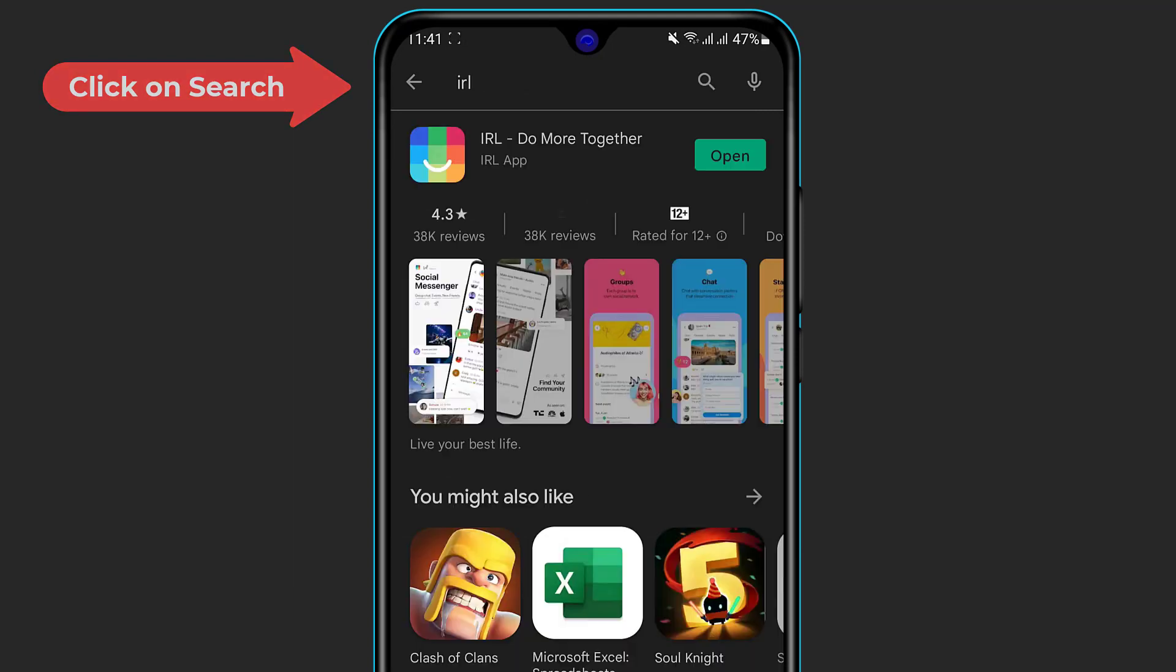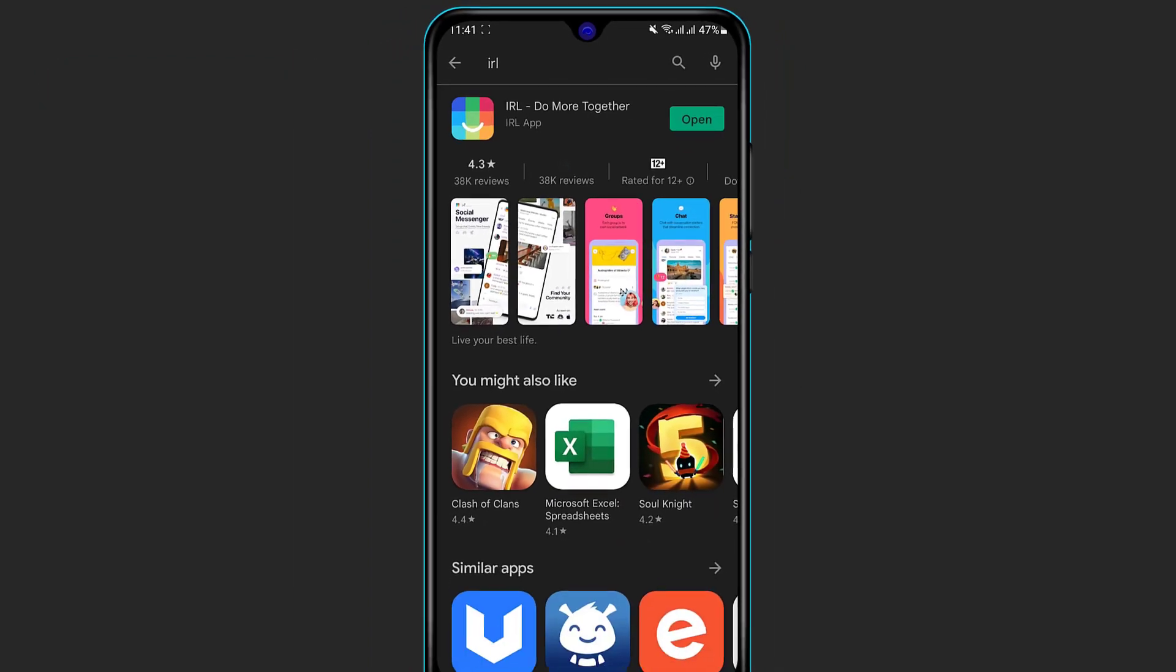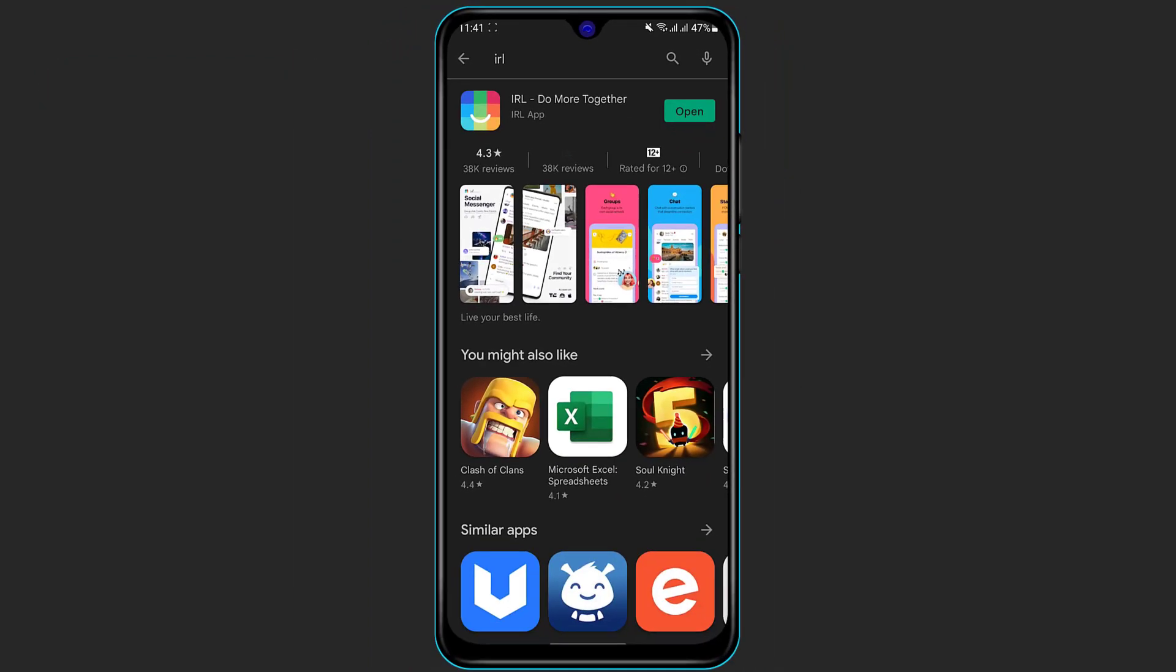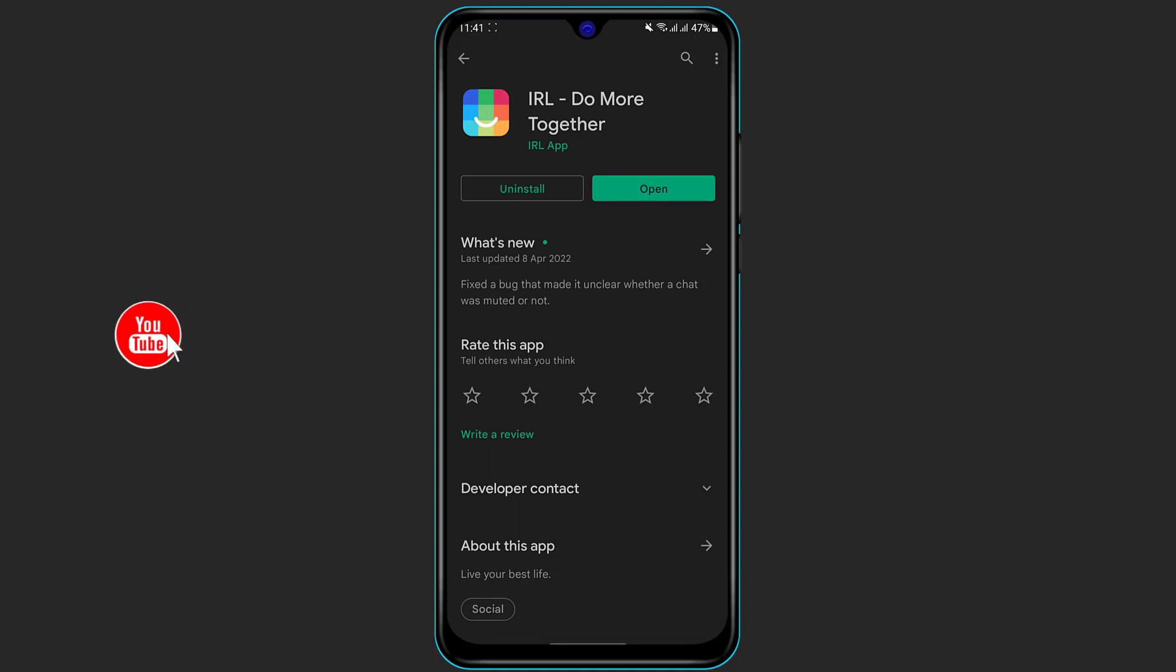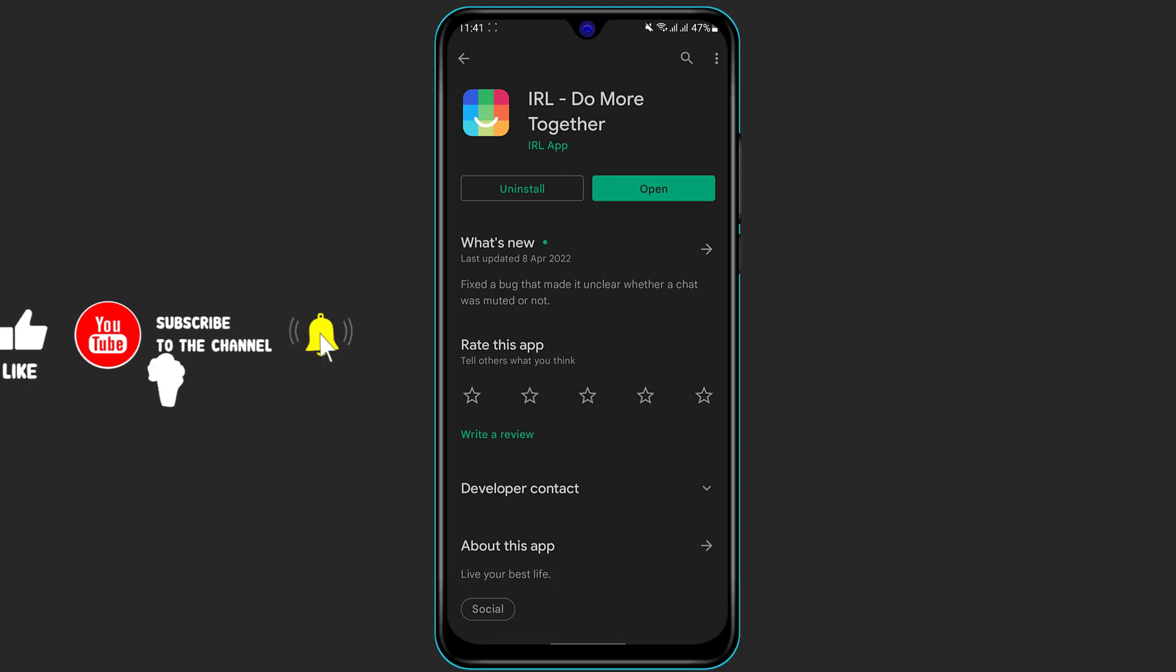Simply click on the search box and type in IRL. Once you type in IRL, you will see the first application which is called IRL Do More Together. Now if you're on Android you will see a green install button to download it, and if you're on iOS you will see a cloud icon. Simply click on the cloud icon to download it for iOS users and verify it using your Apple ID password or whichever security methods you have.